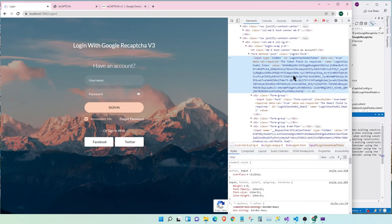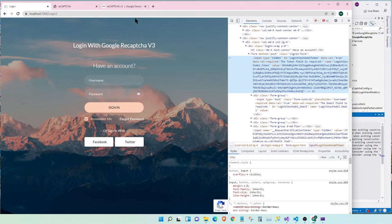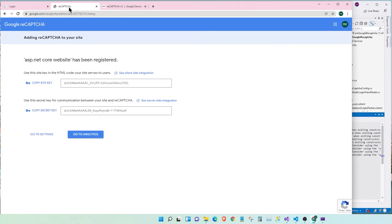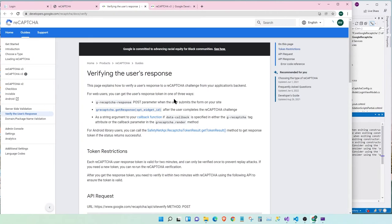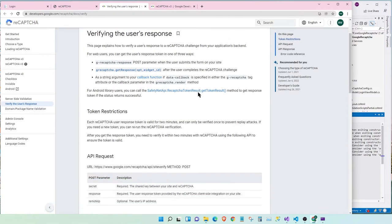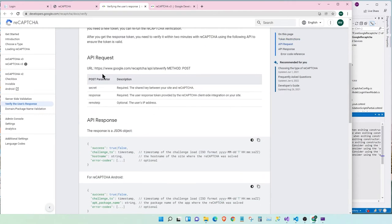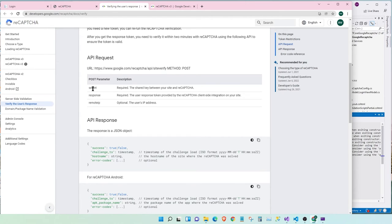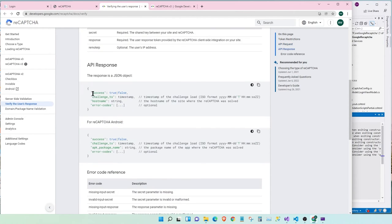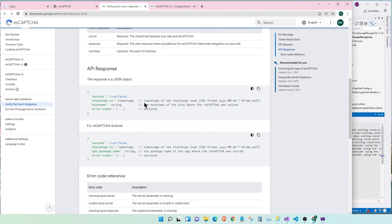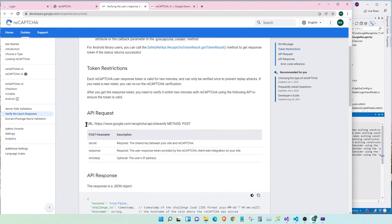Now, once we have the token, the next step is to verify this token with Google. So, let's see how to do that. So, let's click on client-side integration. Here, it says we have to pass this token to this URL. It has three parameters, secret, response, and the IP. And once we pass that, we get this response. It says success. It says true or false. And the challenge timestamp, the host name, and error codes, if there are any. Awesome. Let's implement this.